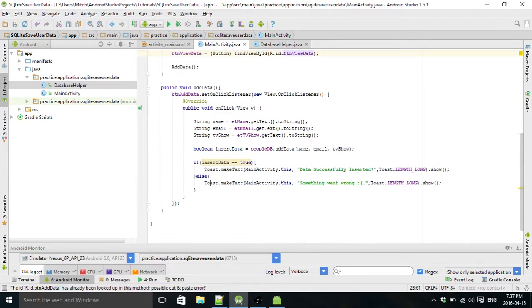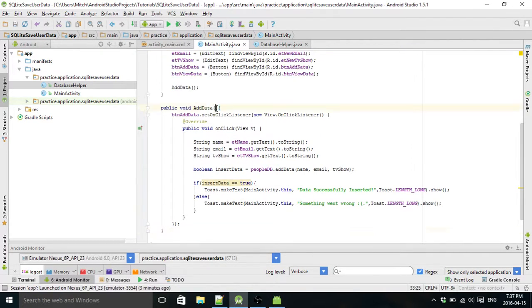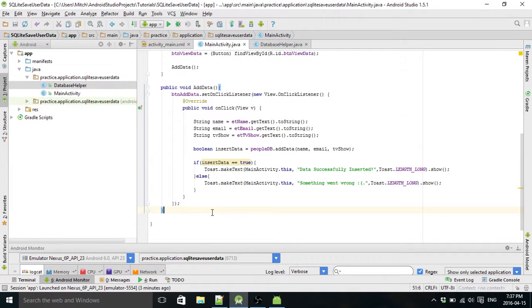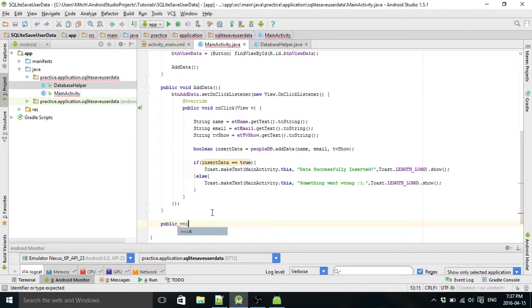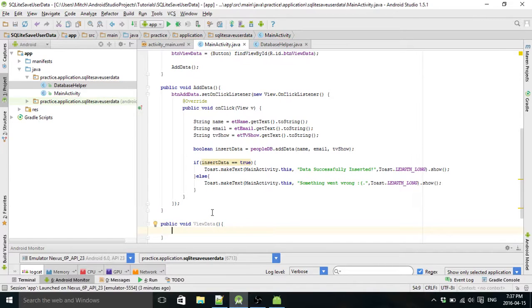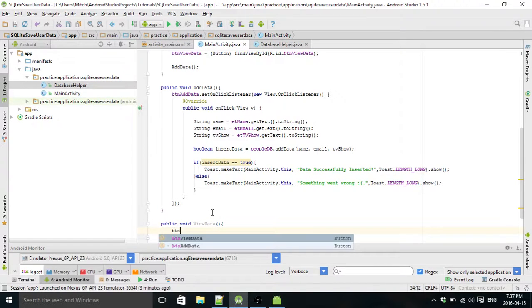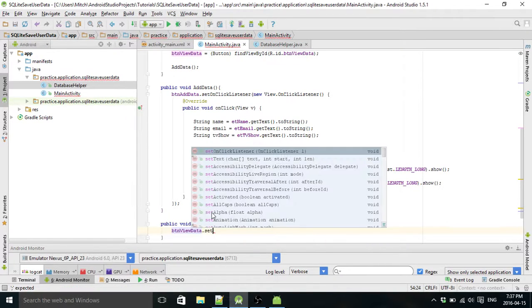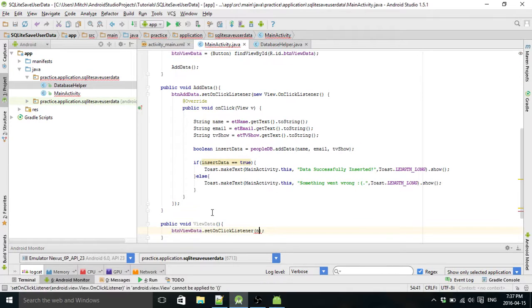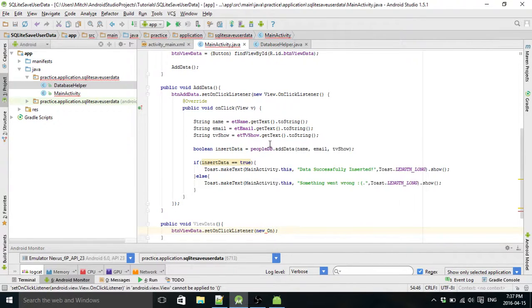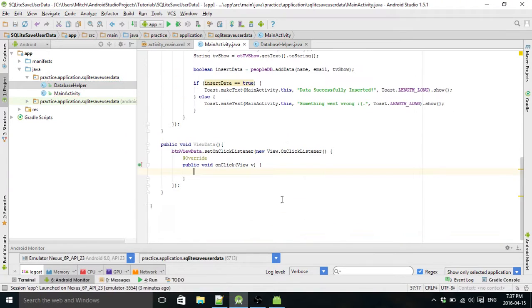So we'll do that. Then we've got to create our, just like we did with our add data method, we've got to create a view data method. So just like before, we're going to set an on click listener. So new capital O and you can see the on click listener right here. Android will build it for you.